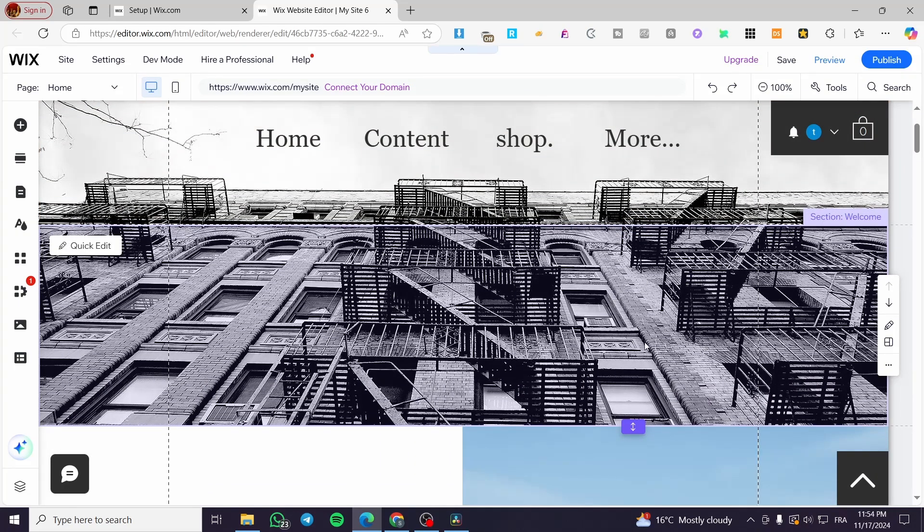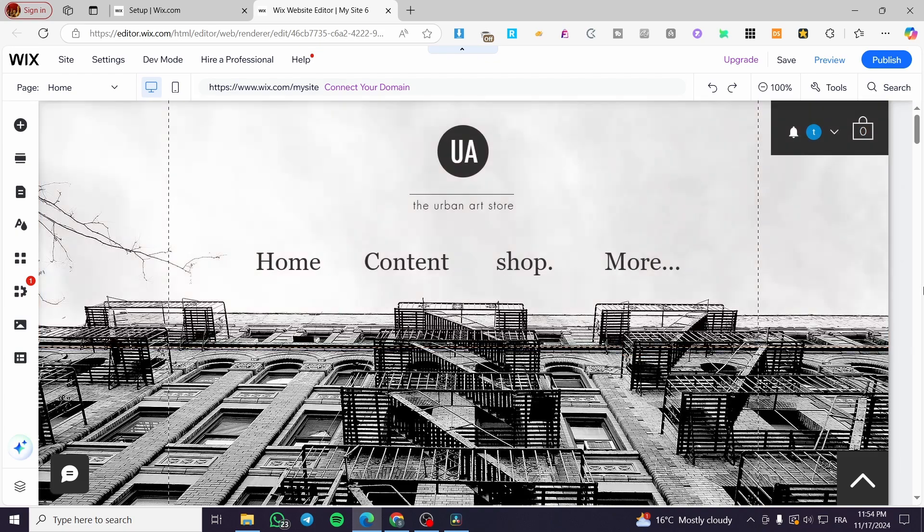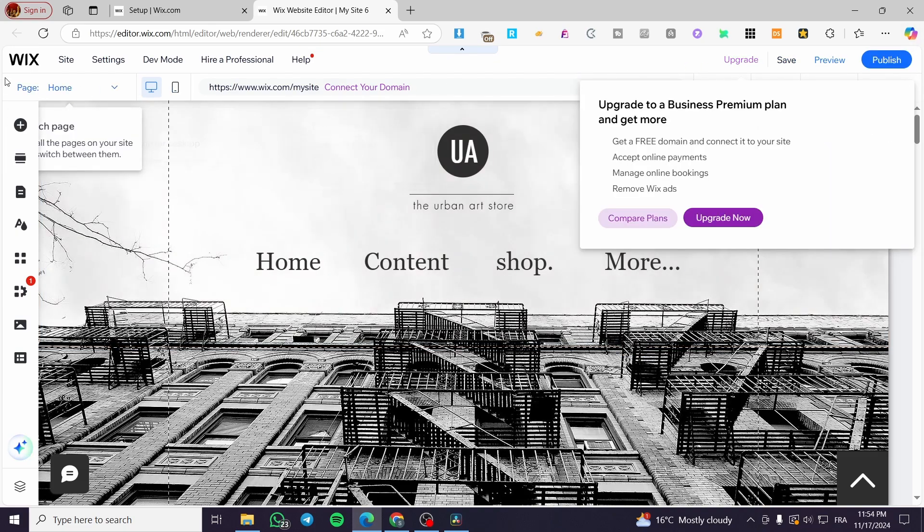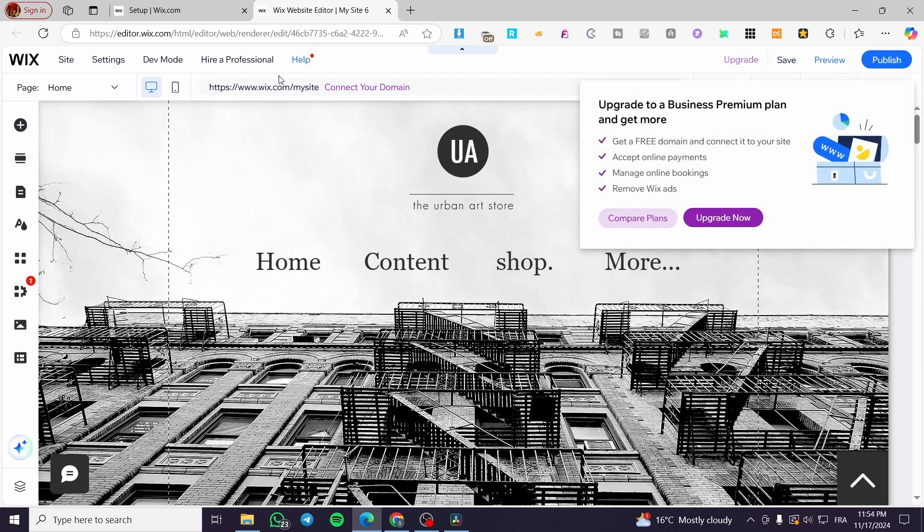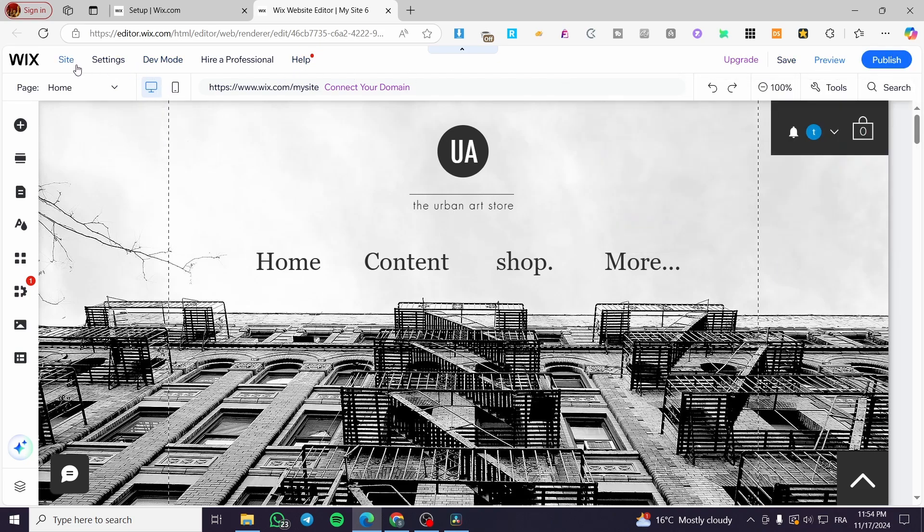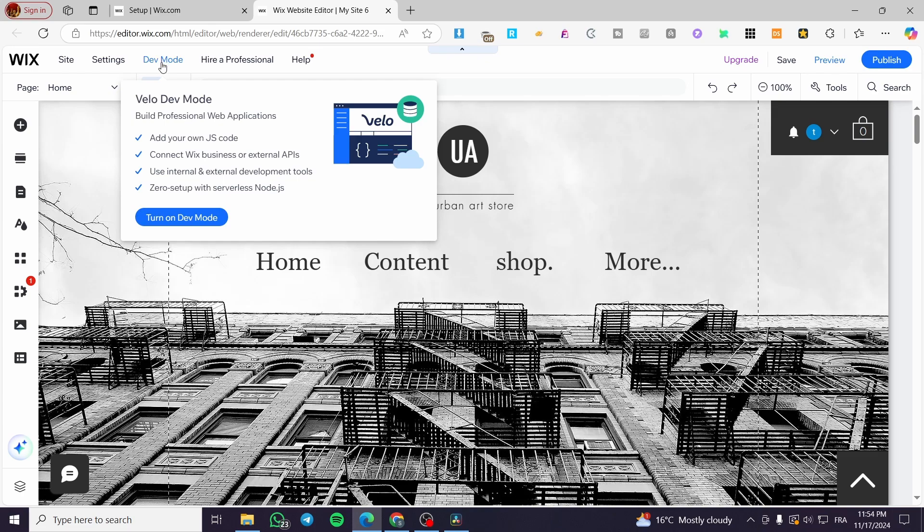I have already preloaded the website because it will take a little bit of time to load up. Now, how we can turn on the developer mode. We are going to see here the header of the editor. And you're going to see at the top here on the left side corner, the Wix logo, the website, the settings and dev mode. We are going to click on dev mode.